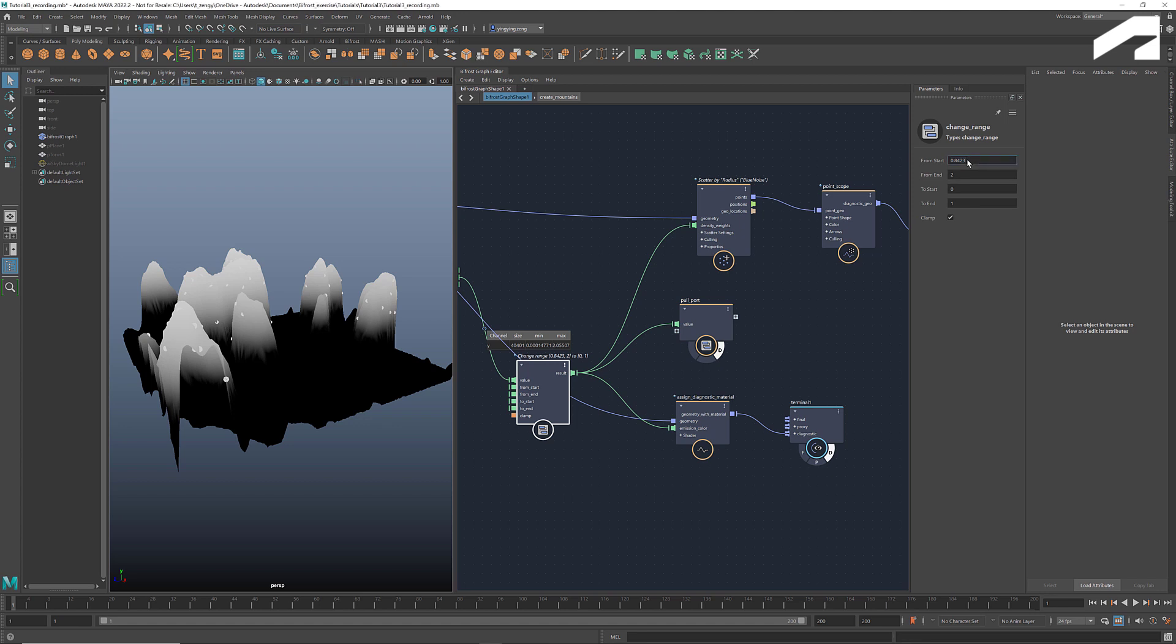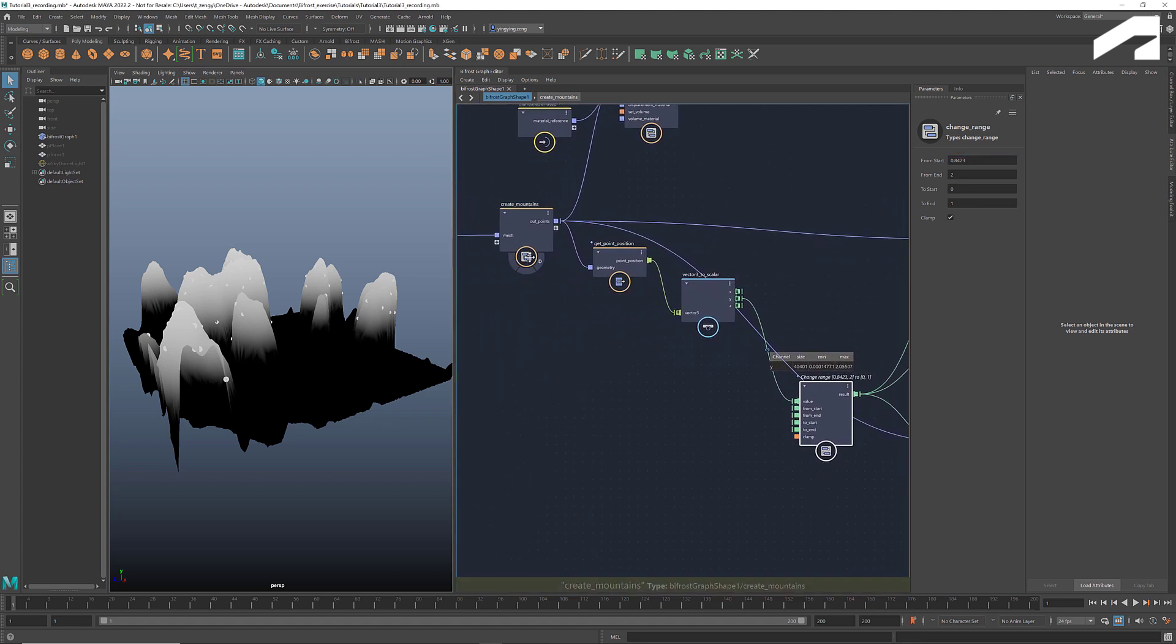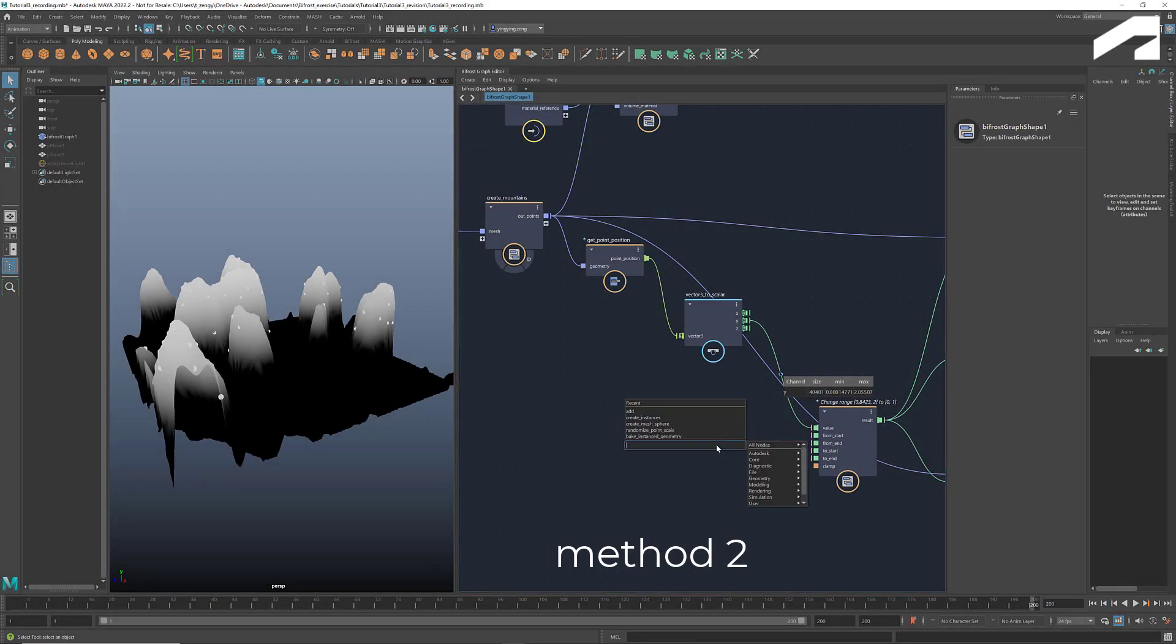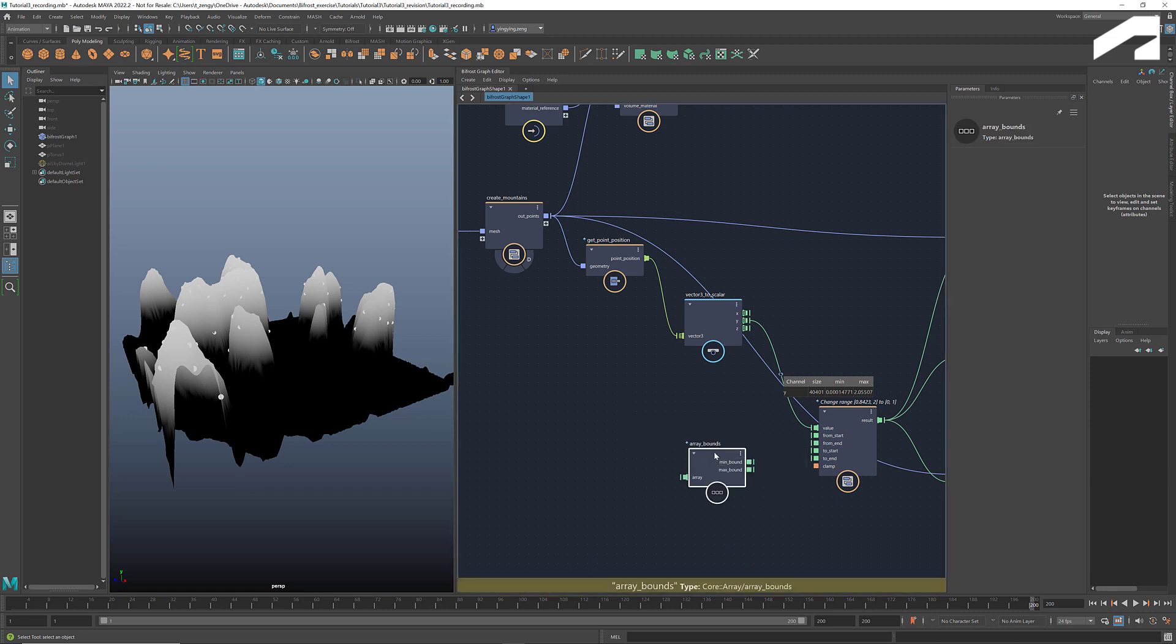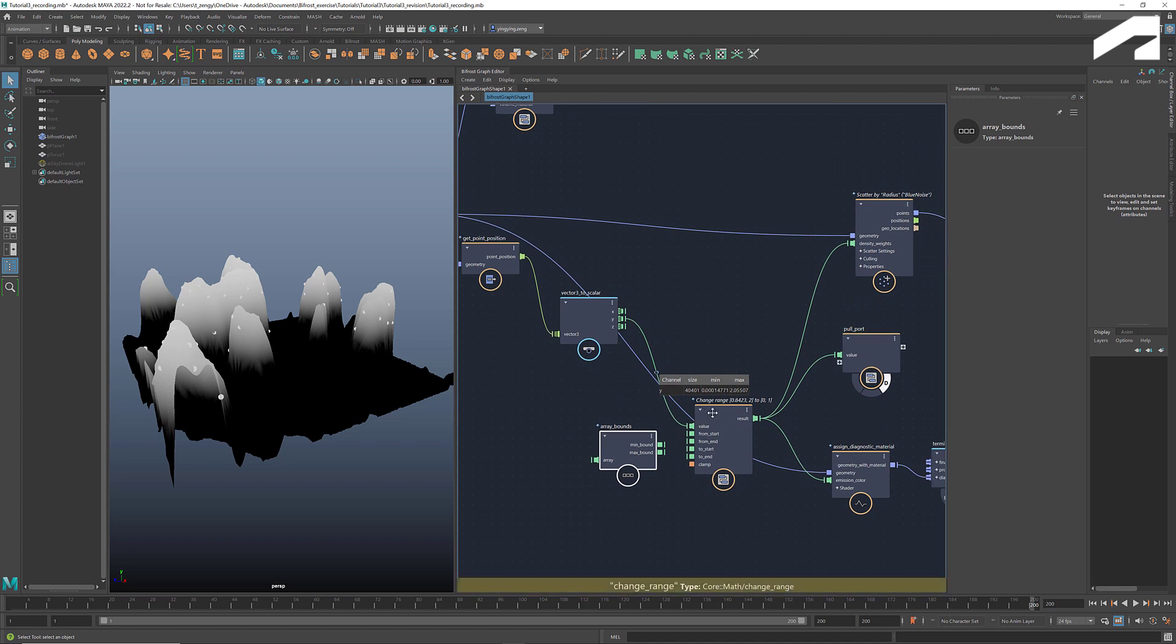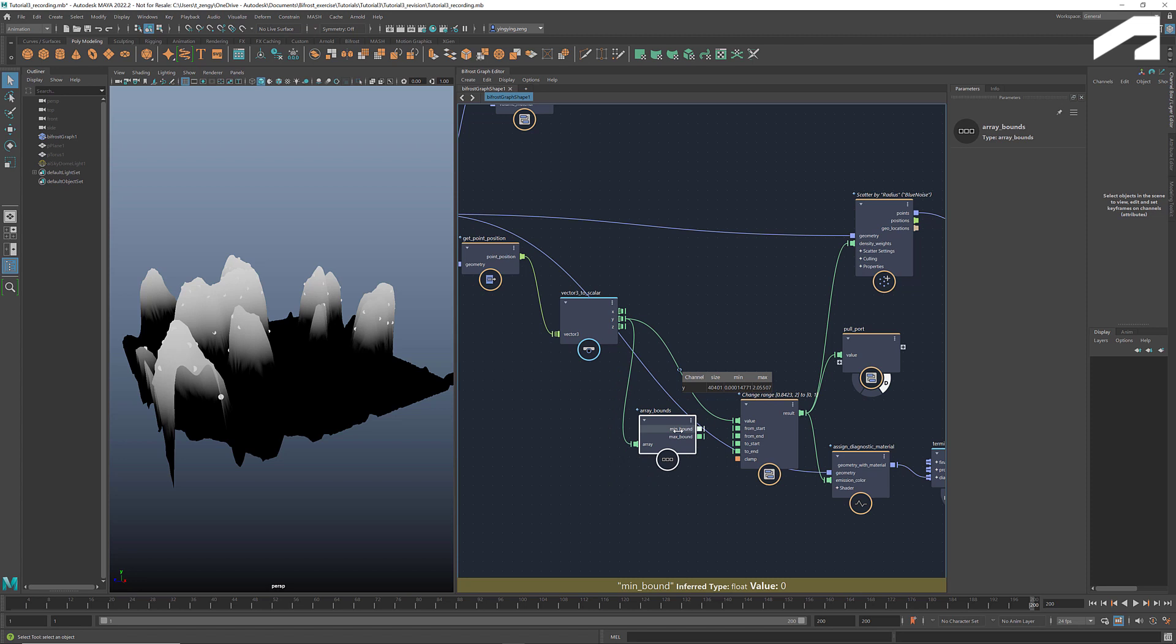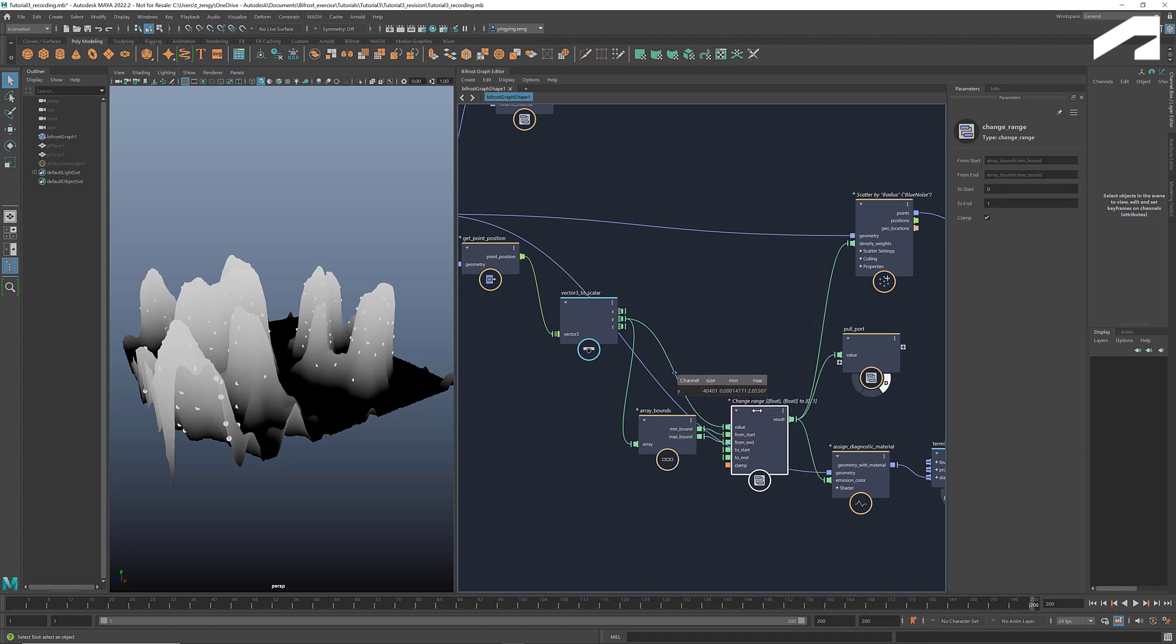One problem about this method is that if we later decide to change the shape and height of the mountains, we have to come back here and adjust the bounds of the source range. This isn't the most efficient. An alternative way is to use the node array bounds to get the min and max of the y values and use these at the bounds of the source range. This relieves us of any manual adjustment of the source range.